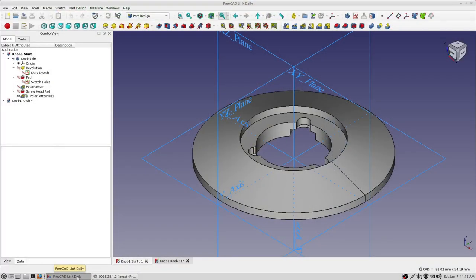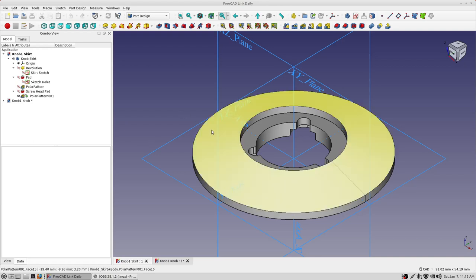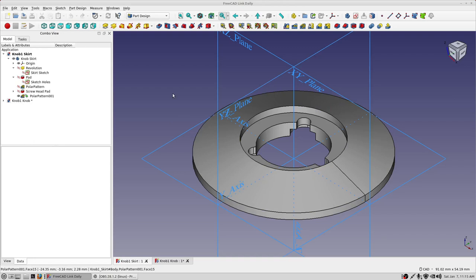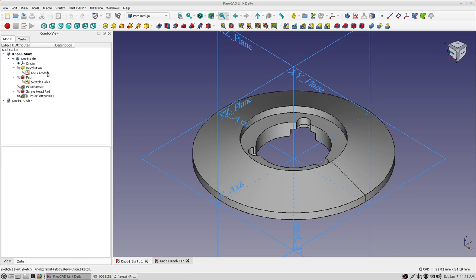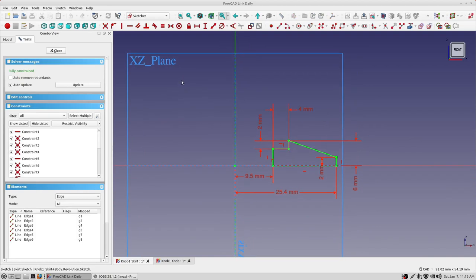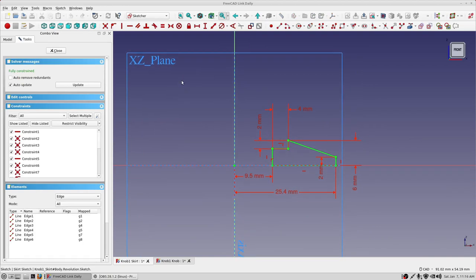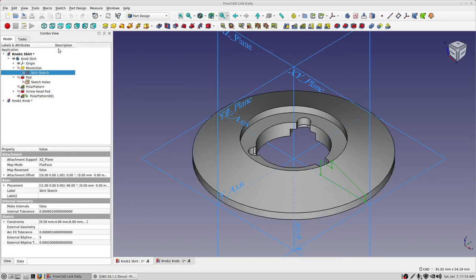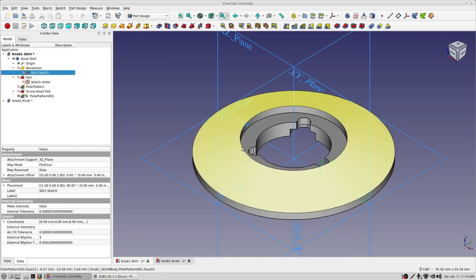Okay, here are the FreeCAD models. I have two files linked in the description to the models here. This is pretty straightforward. This is the skirt and you can see what was done here. It was really just a solid created by revolving a profile. So let's go in here and take a look at that. There's your profile right there.